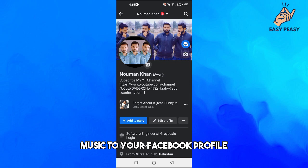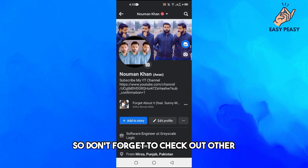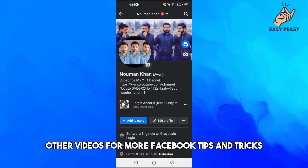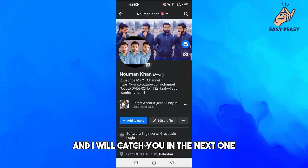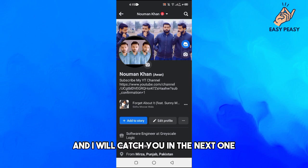Don't forget to check out other videos for more Facebook tips and tricks. Thanks for watching and I will catch you in the next one.